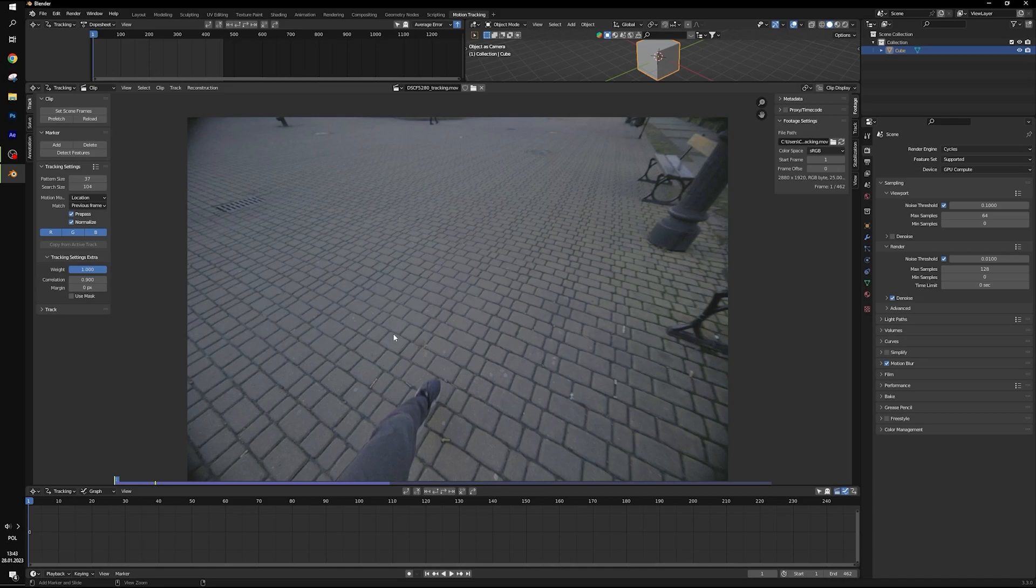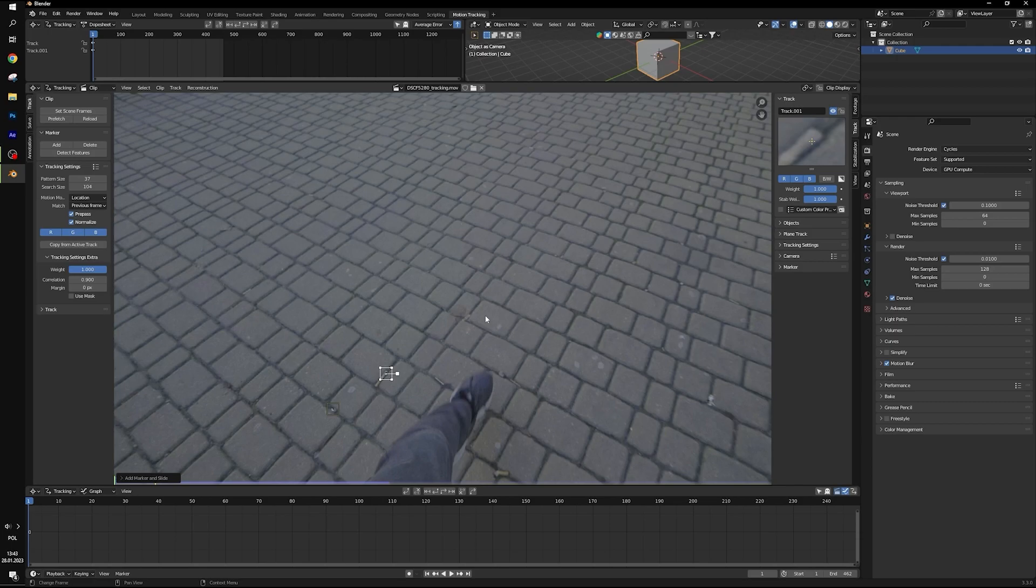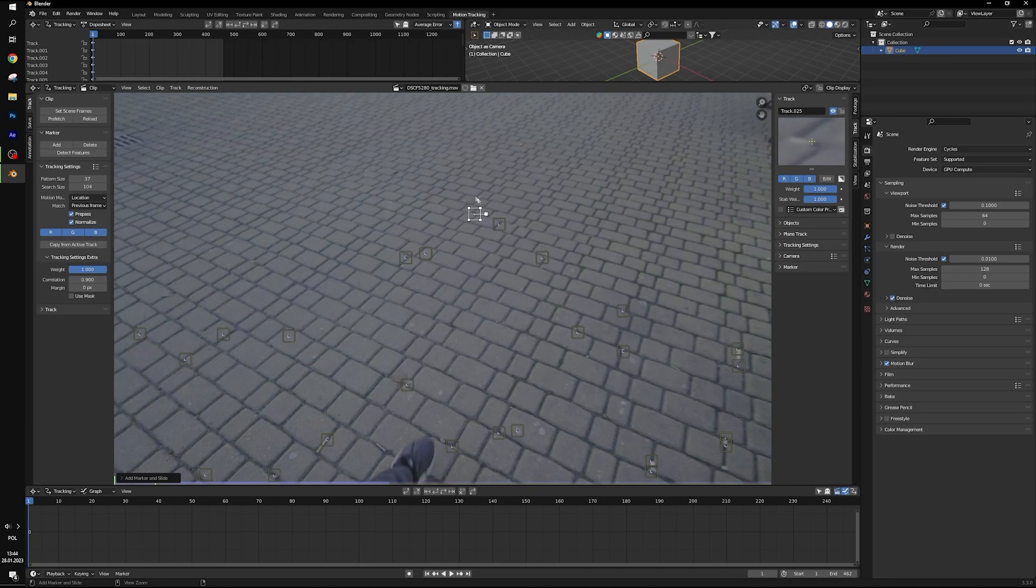Now you can zoom on your footage and find some contrasty and clear points for tracking. For example this point is great. On the right side in track you can see preview of our points zoomed in. Select around 20 or 40 points like this.